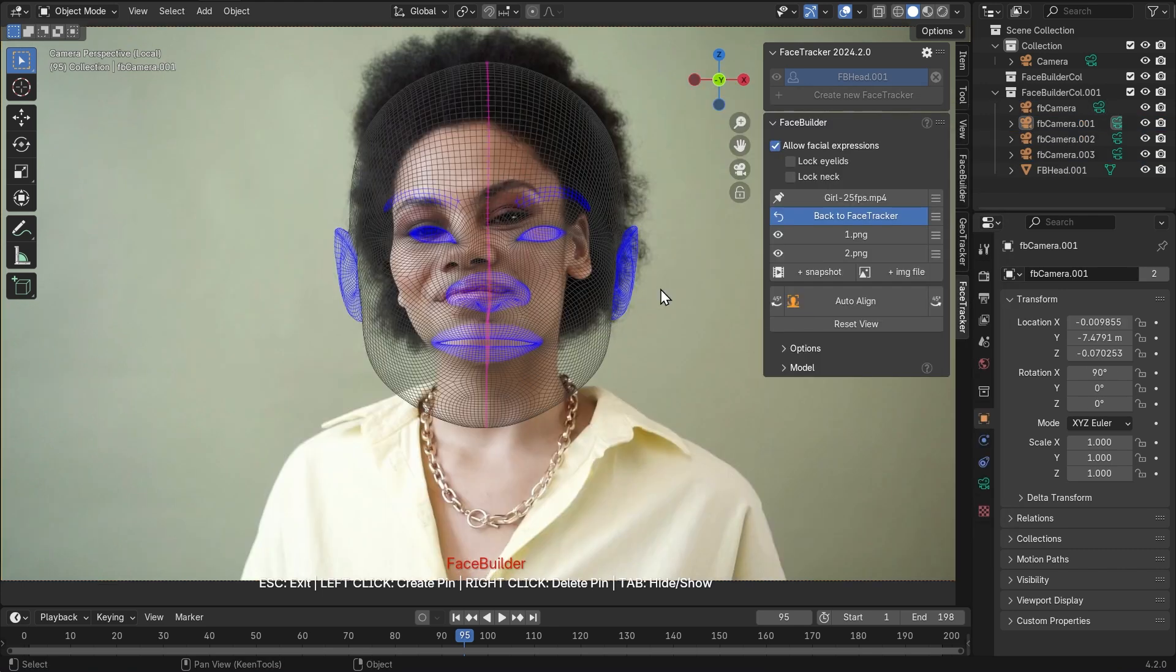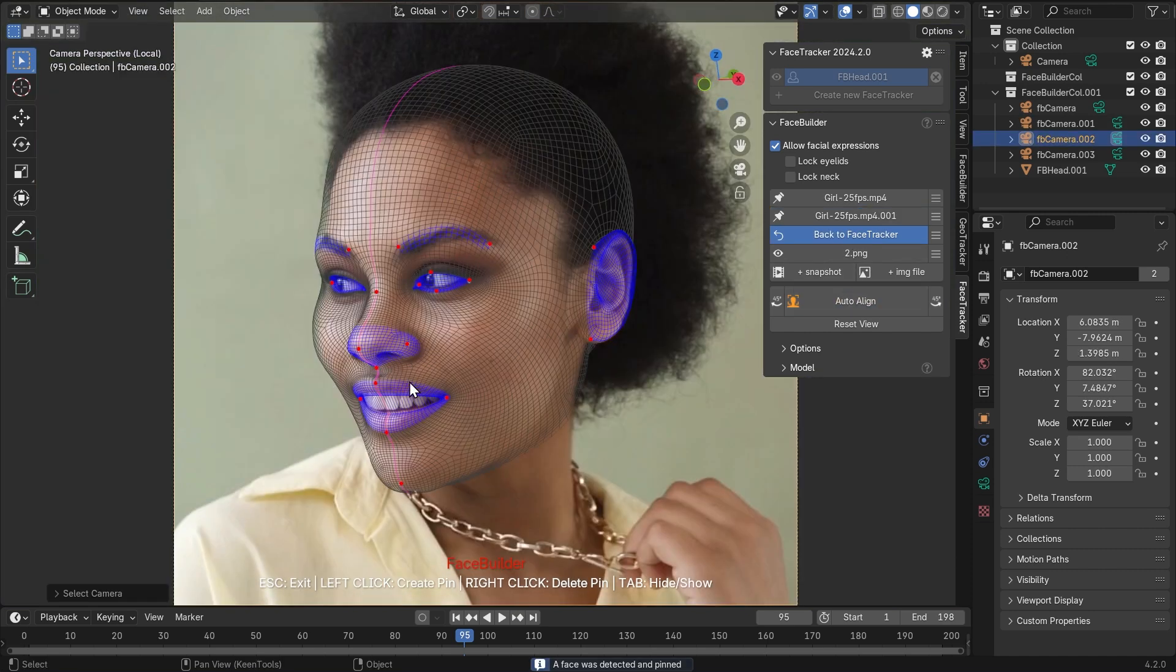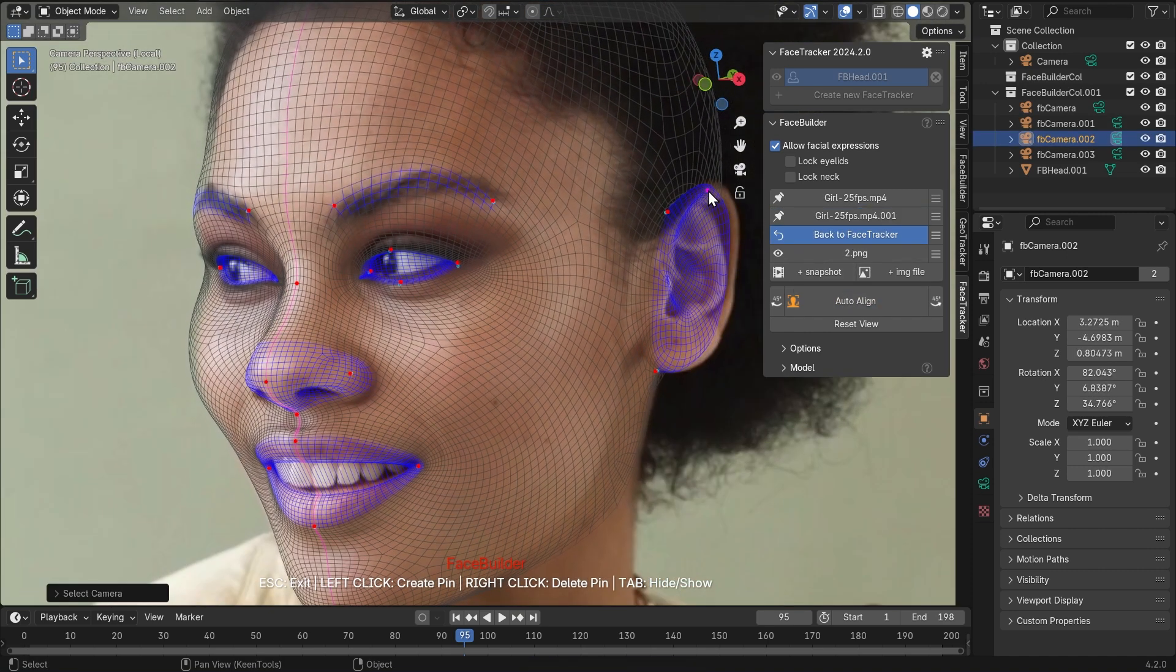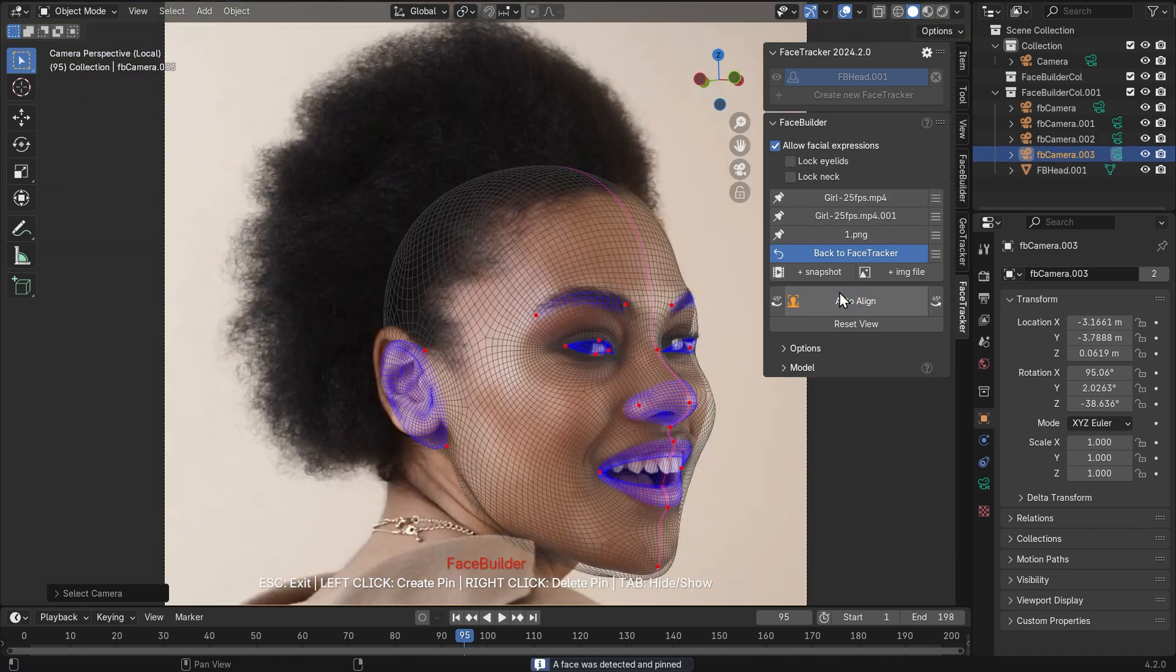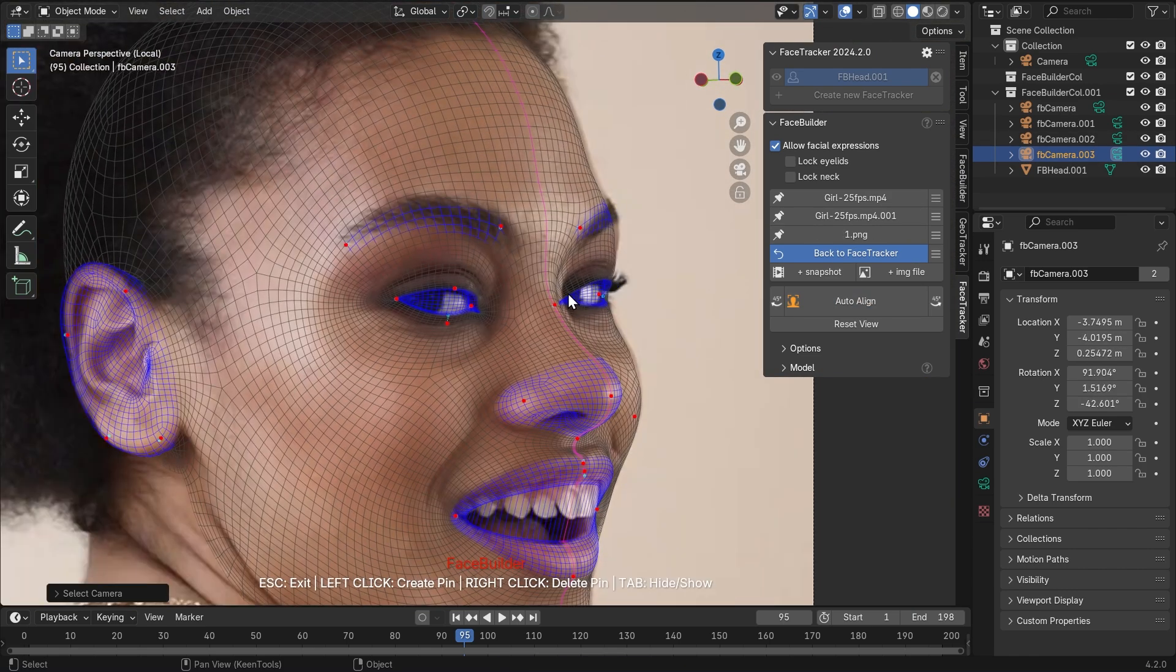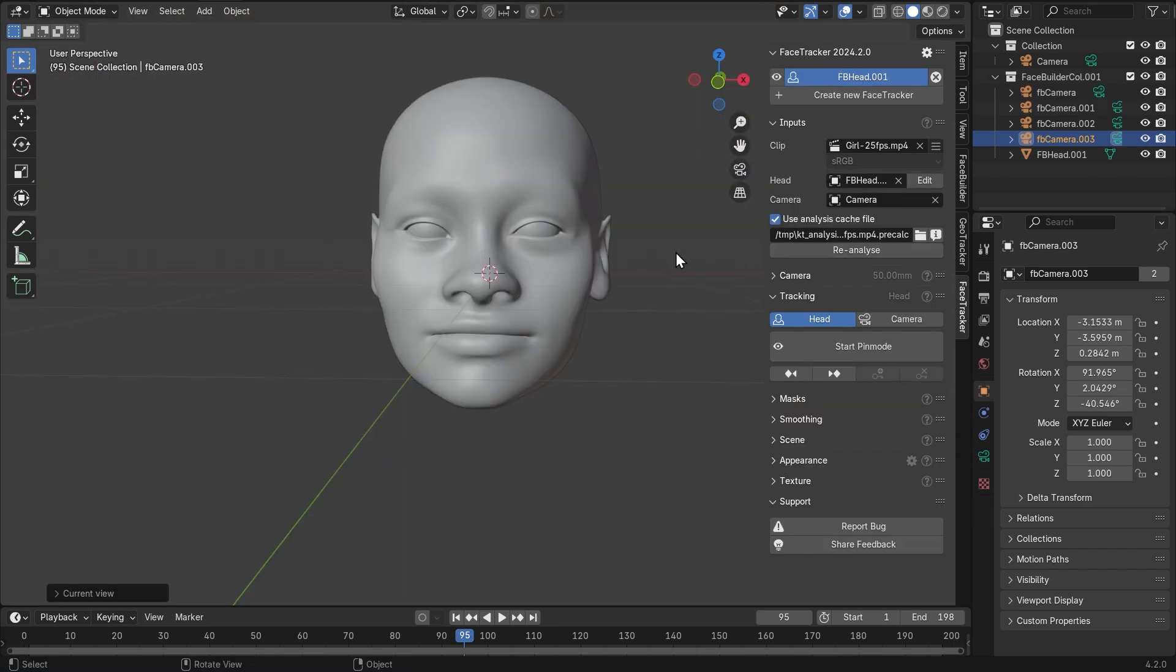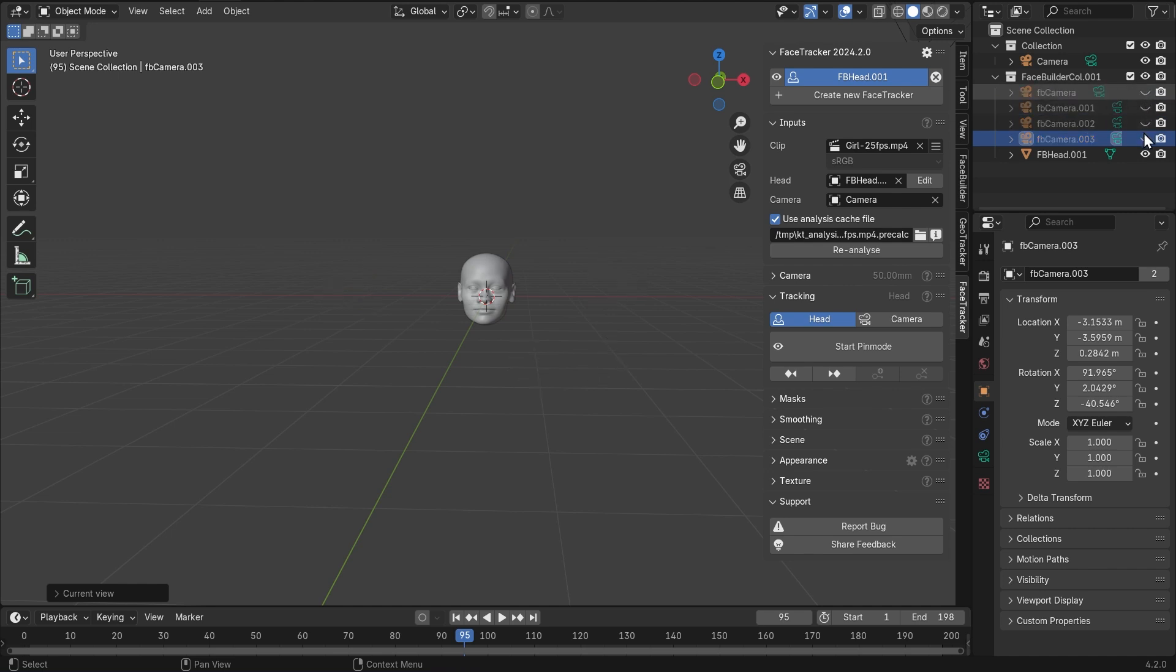Now we're going to line up the mesh to the face in each of these new views as we did in our first view. We suggest using the auto line option first, and then fine tune it manually in the viewport using pins. Now that we've lined up the mesh in all the views, we can go back to face tracker. Our 3D head looks pretty detailed now that we've used additional images. You see all these cameras? They were created automatically when we added new views. Let's just hide them. We're done with face building, let's move on to tracking.